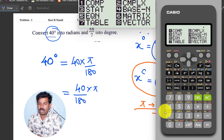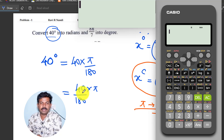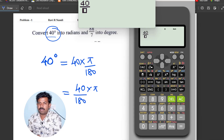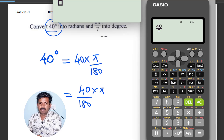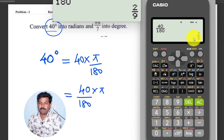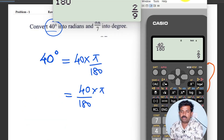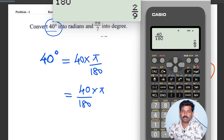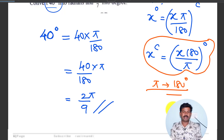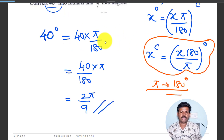Okay, now observe here: 40 divided by 180. So I will use this — 40 by 180 — and simplify. That gives us 2 by 9. So you can write this as 2 by 9 into pi. That is 2pi by 9. So 40 degrees converts to 2pi by 9 radians.